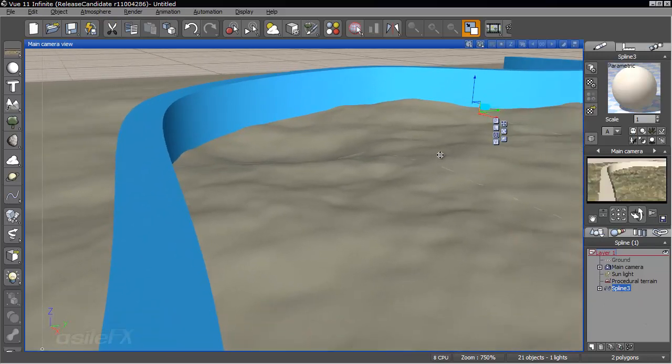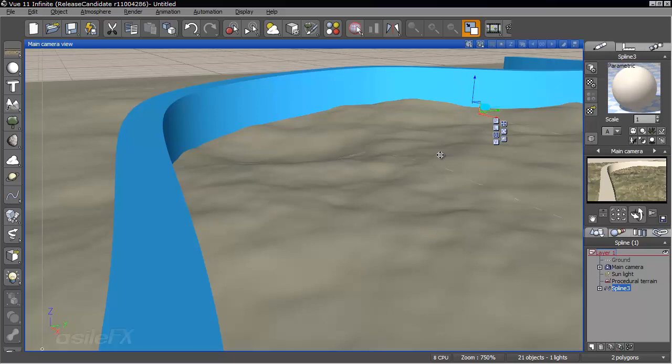Now the displacements for different objects work differently for different objects. So we are going to be using a duplicate of this and setting it to a different object mode in order to displace this wall.